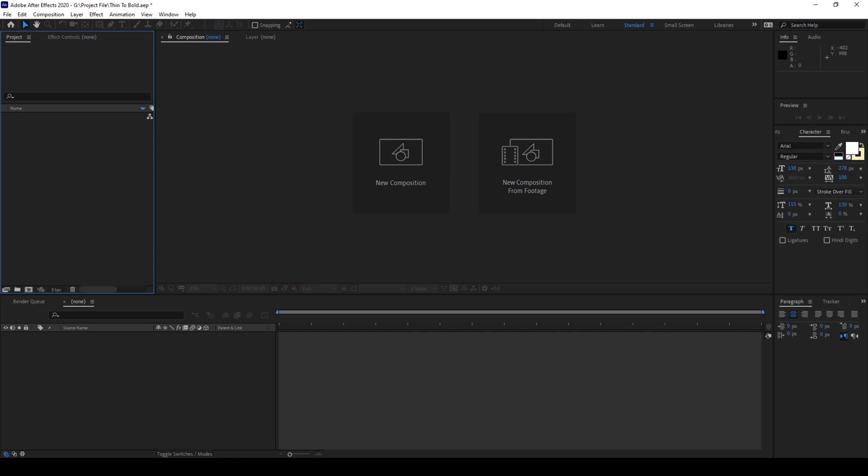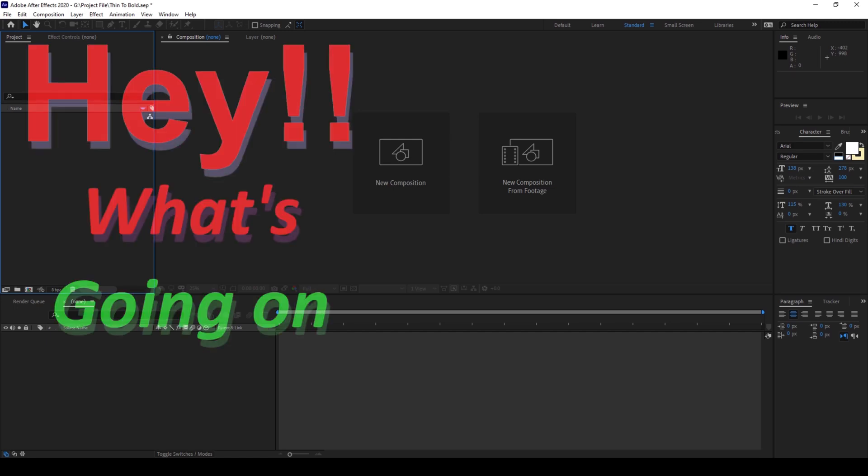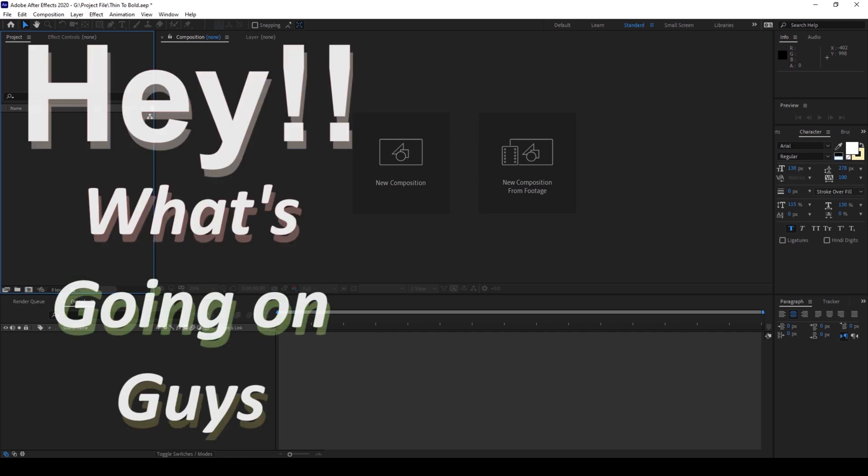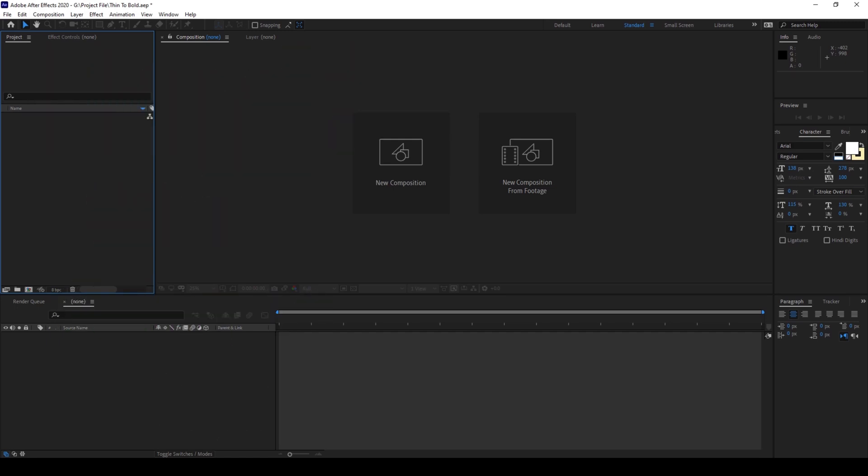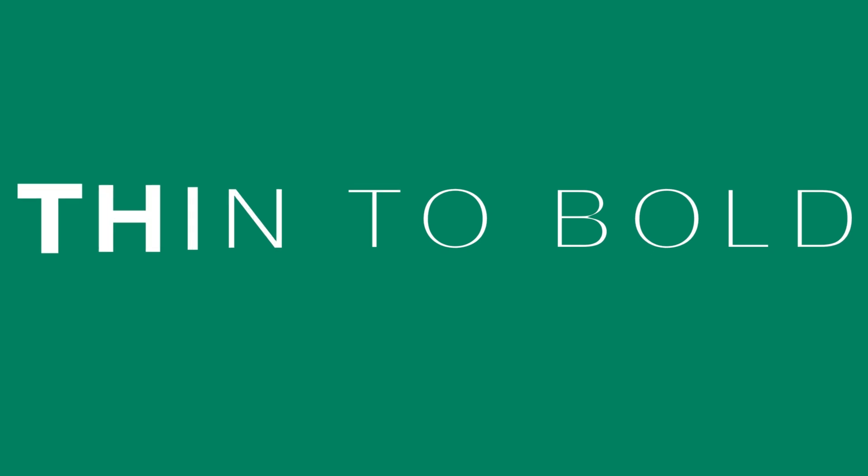Hey, what's going on guys? My name is Ravi and welcome back to another Arobi After Effects Tutorial. So in this video, we'll be learning to make this thin to bold text animation in a very simple way.